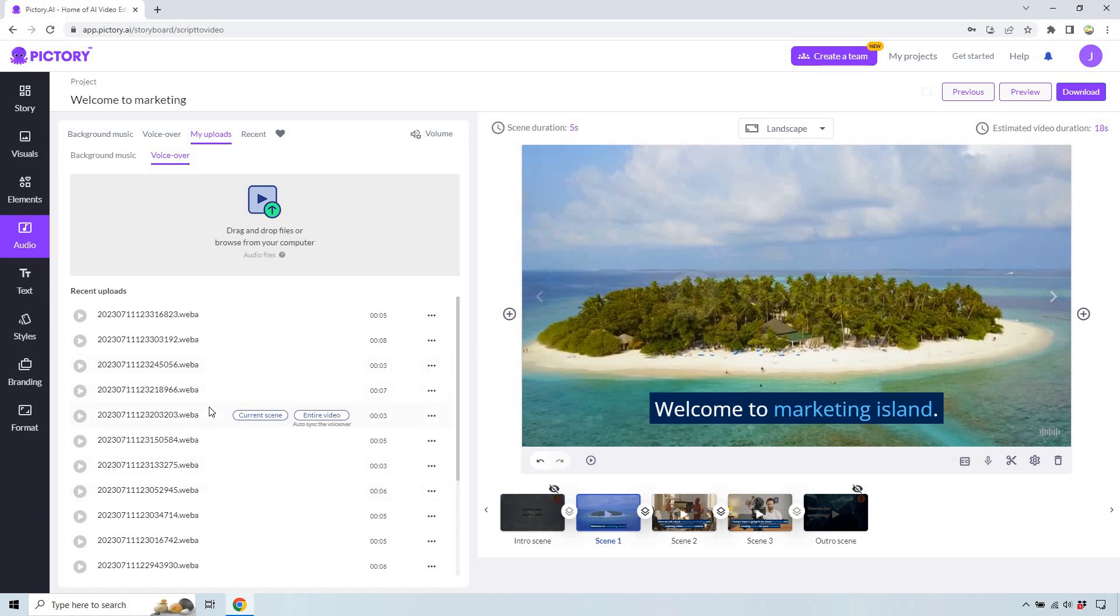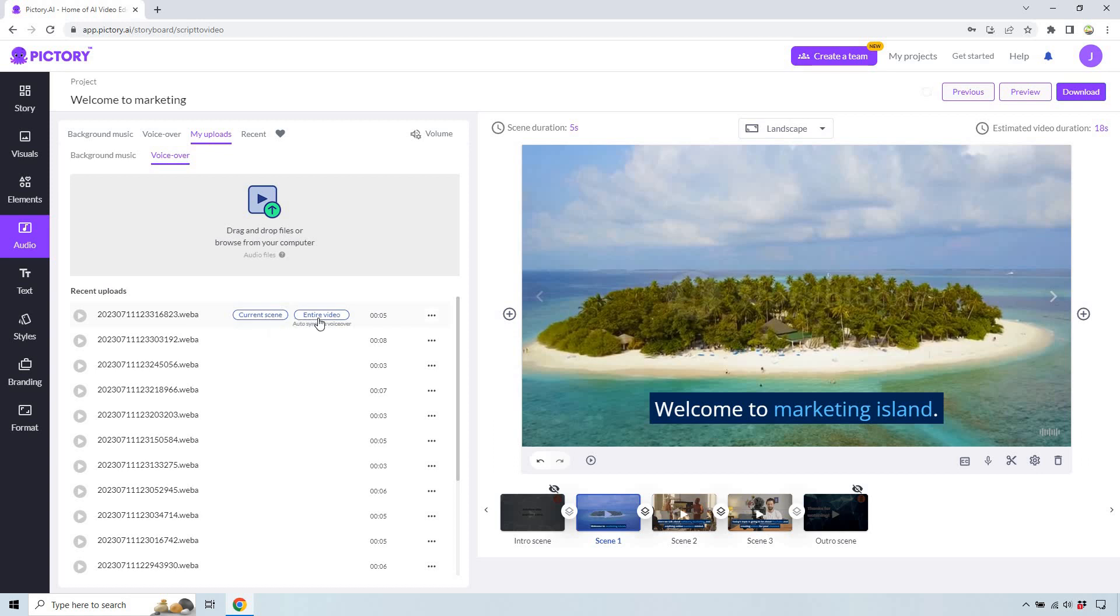But maybe you were combining Pictory with another voiceover software. When you save the file, this is where you can add it in. So you can do current scene or entire video. It'll auto sync the voiceover if you want to do that. But if it's just a small clip, you're probably not going to be doing that, right?